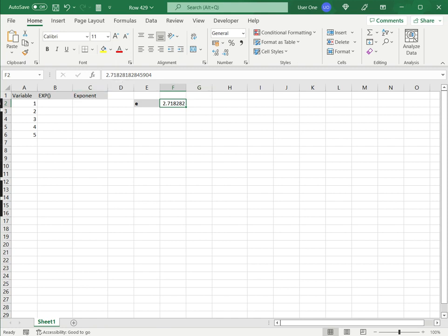In Excel, you can use Euler's number with the EXP function. If I want to do e to the power of x, I can use the EXP function, which takes a variable (in this case x) as its argument and returns Euler's number raised to the power of that variable.